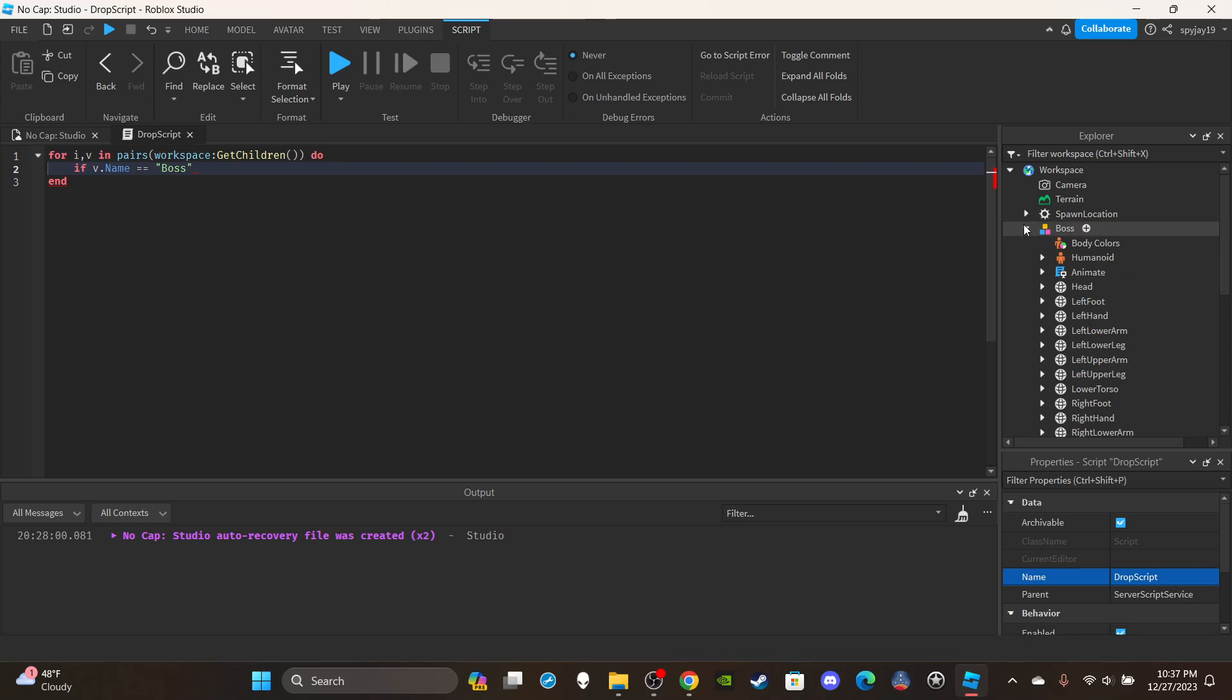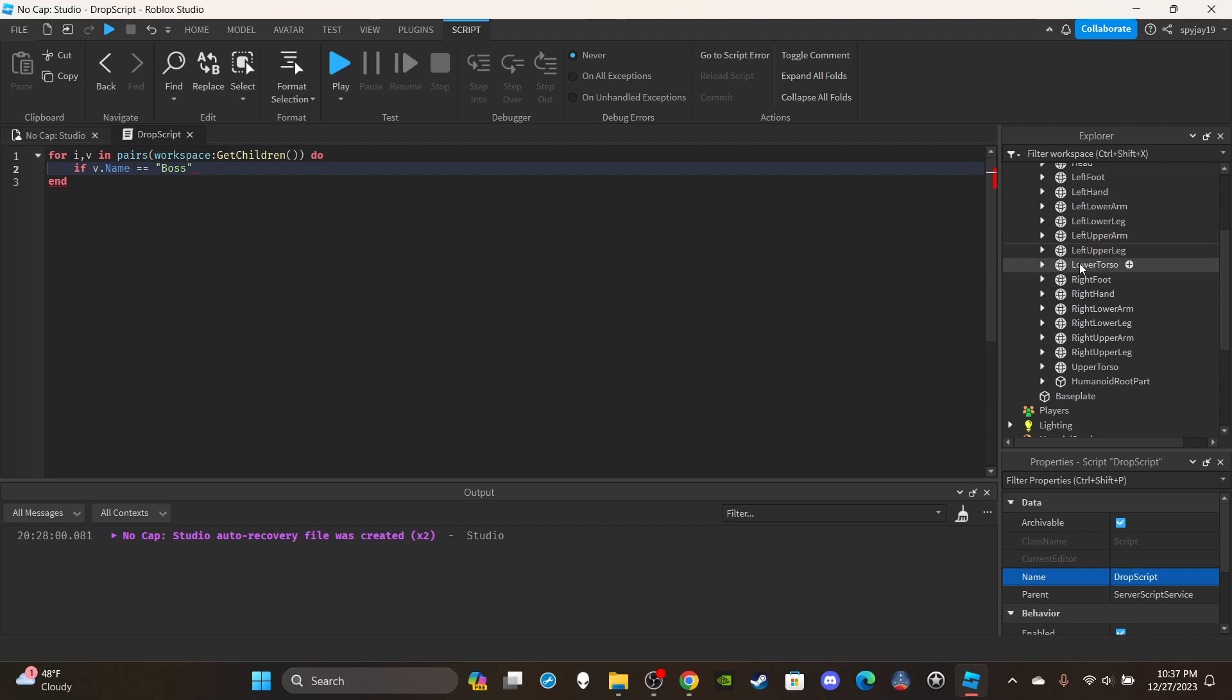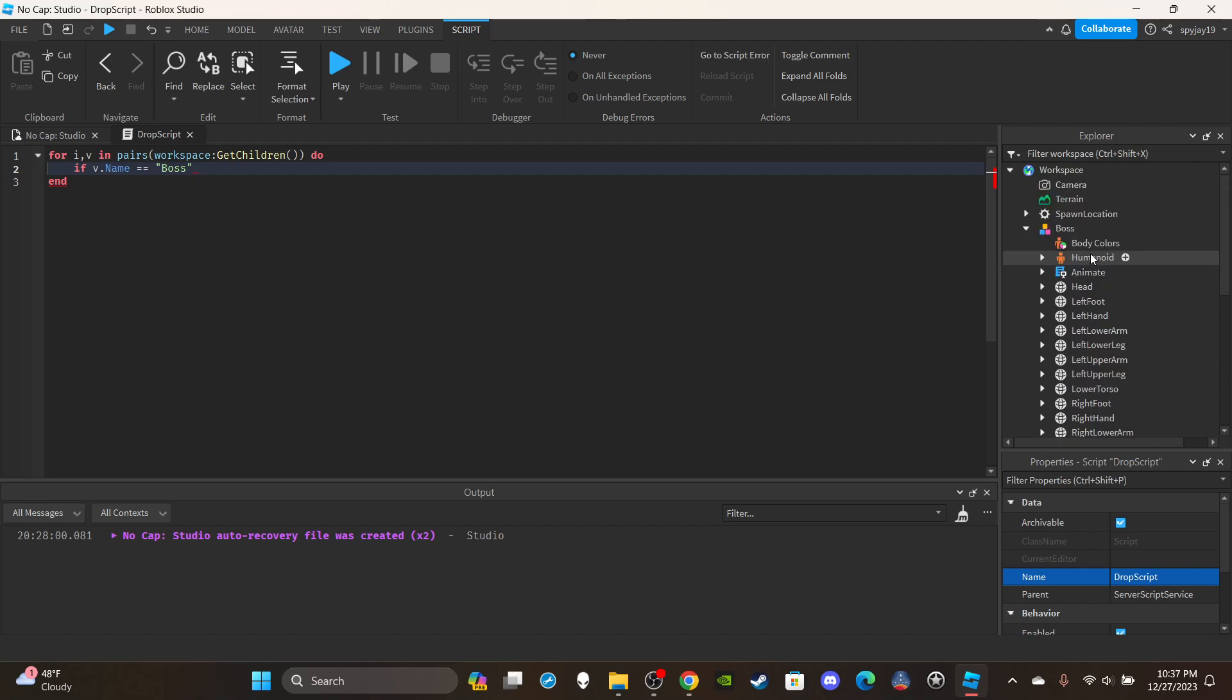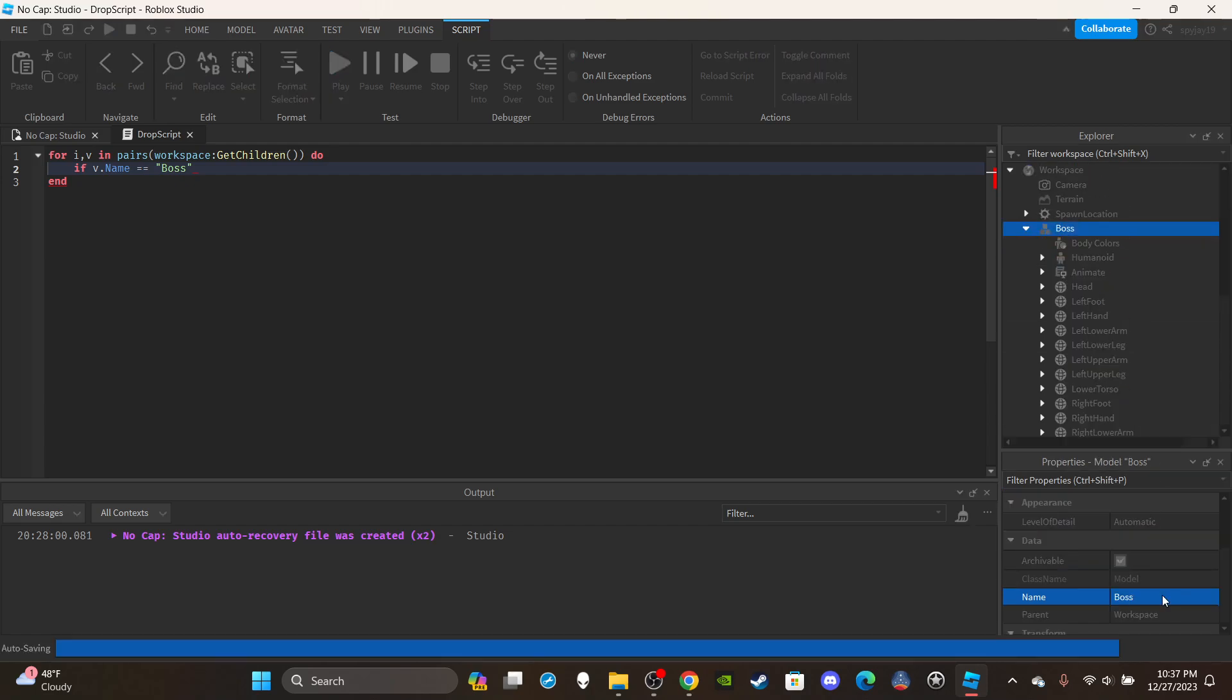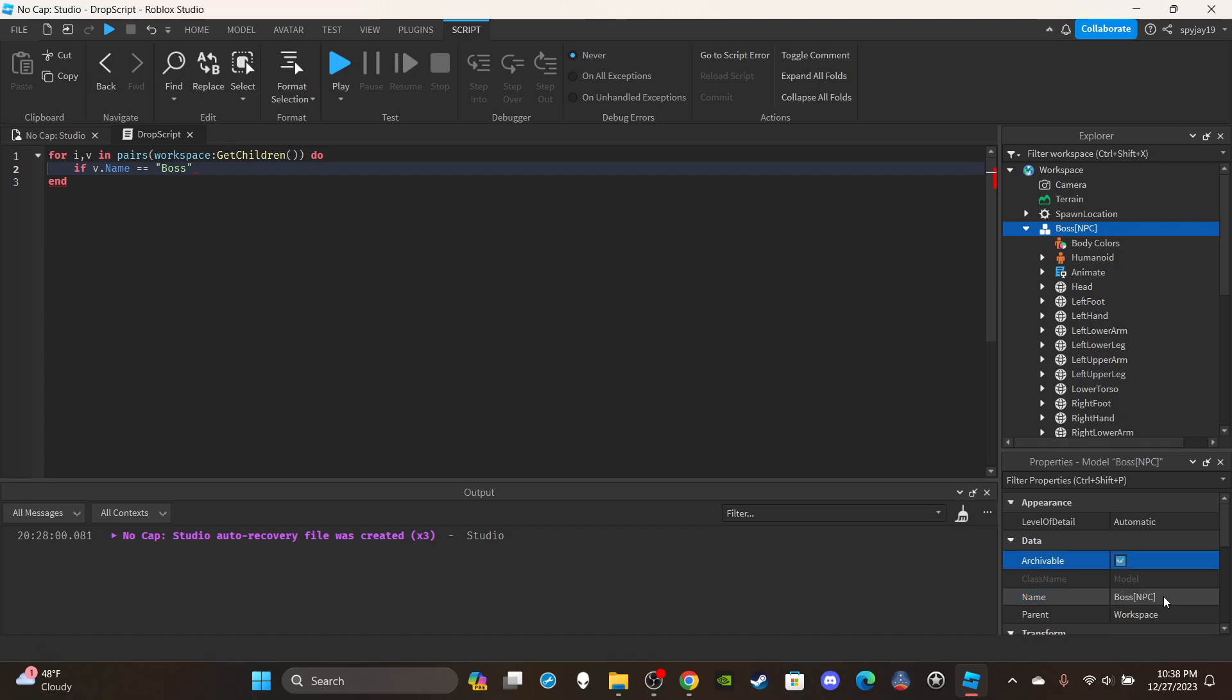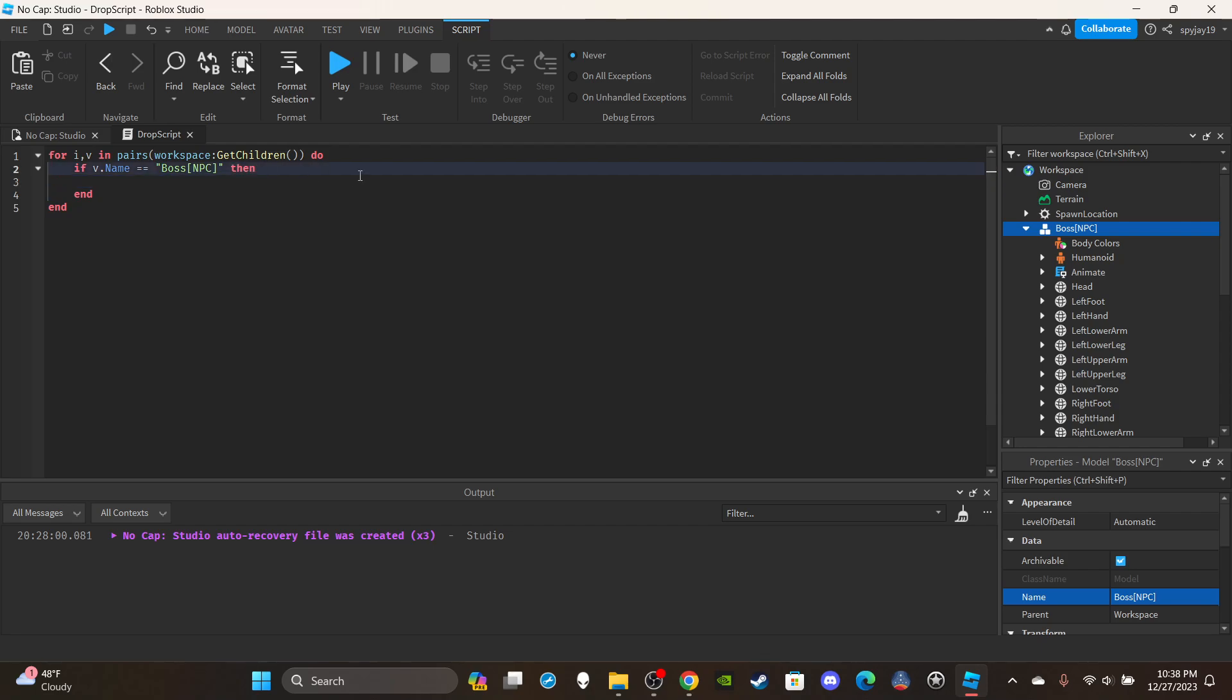Because it could be a player named boss at the same time. Let me change the name to Boss NPC. So we're going to say if the name is equal to Boss NPC.